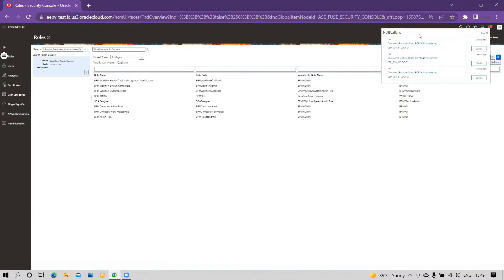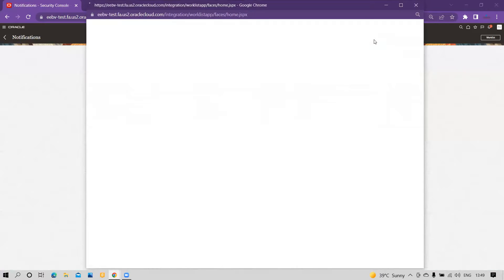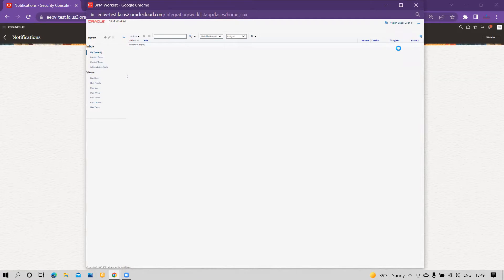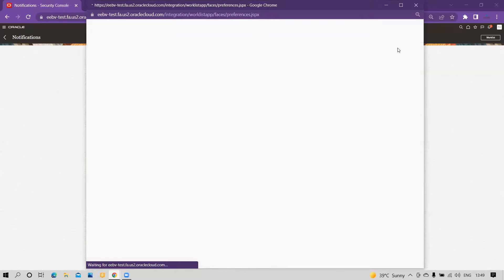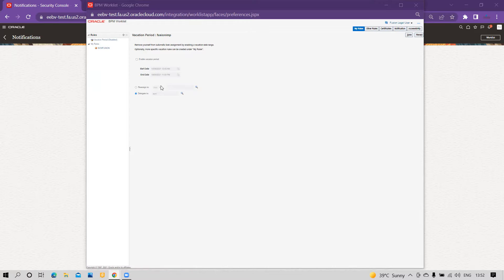To set the vacation rule, go to the bell icon. Within the bell icon, go to the Worklist. Within the Worklist, go to your user section, where you will find Preferences. Since I am the workflow administrator and have the required access, when you click on Preferences you can see the UI where you can set the vacation rule for your own user.